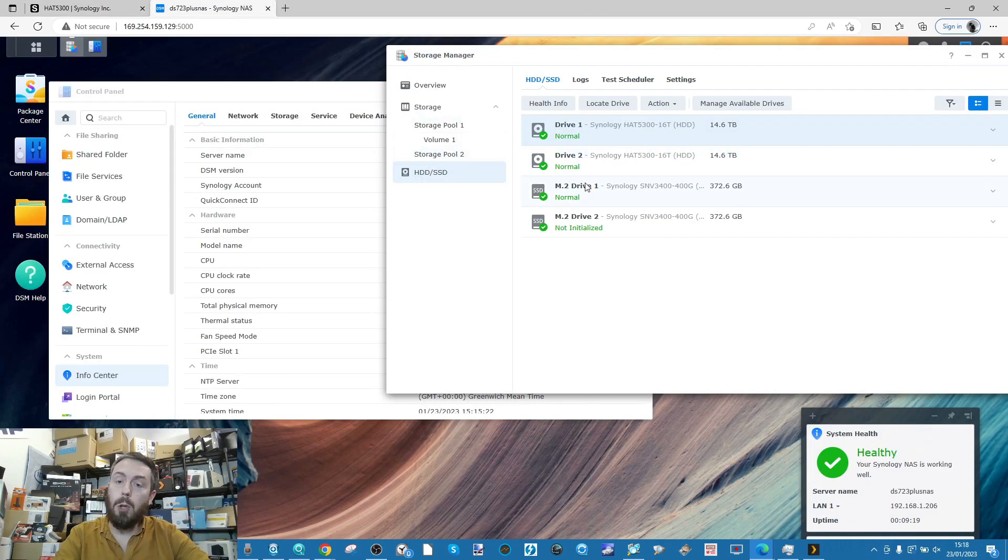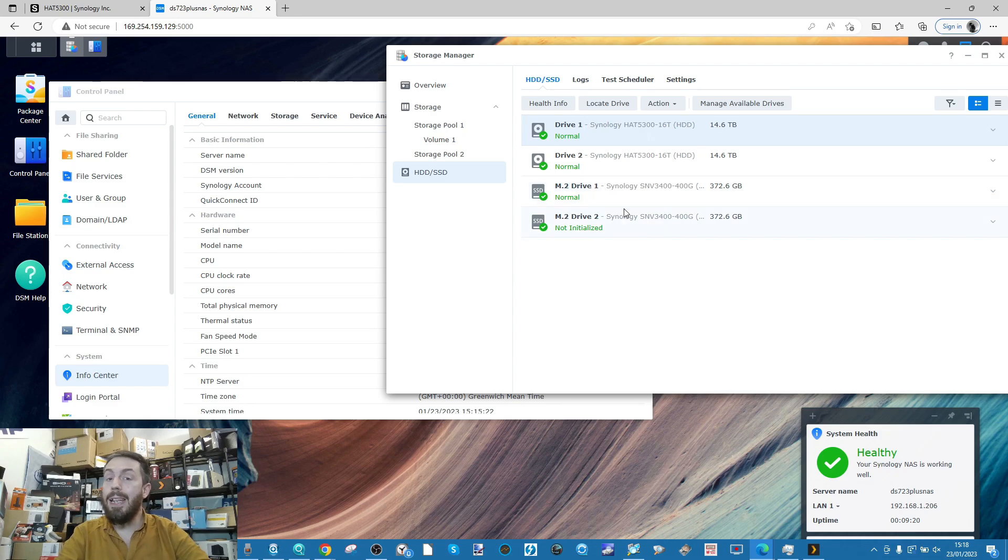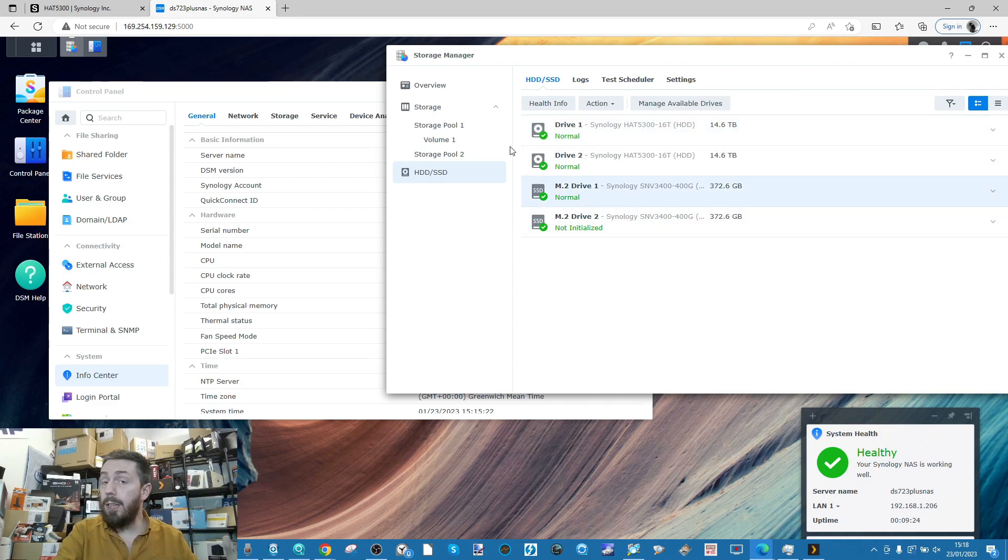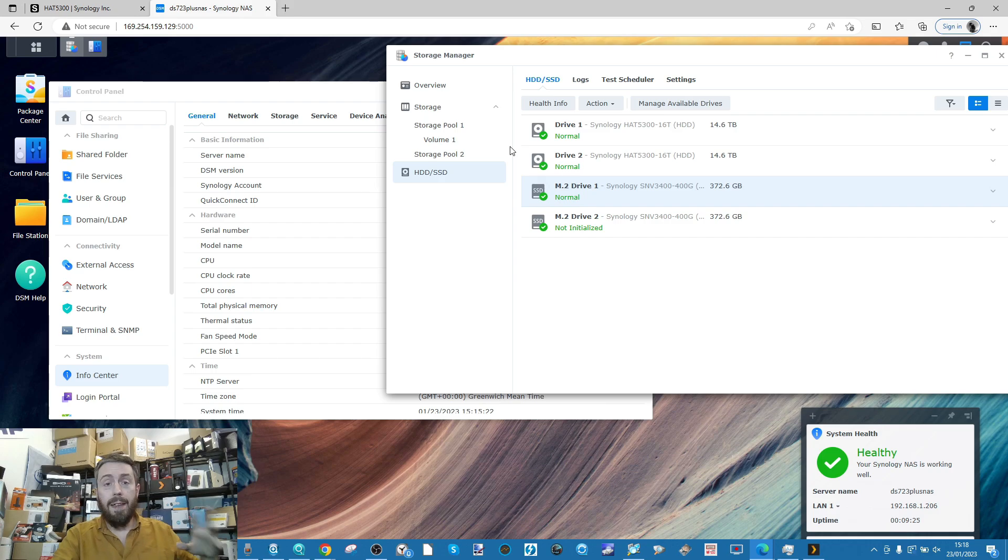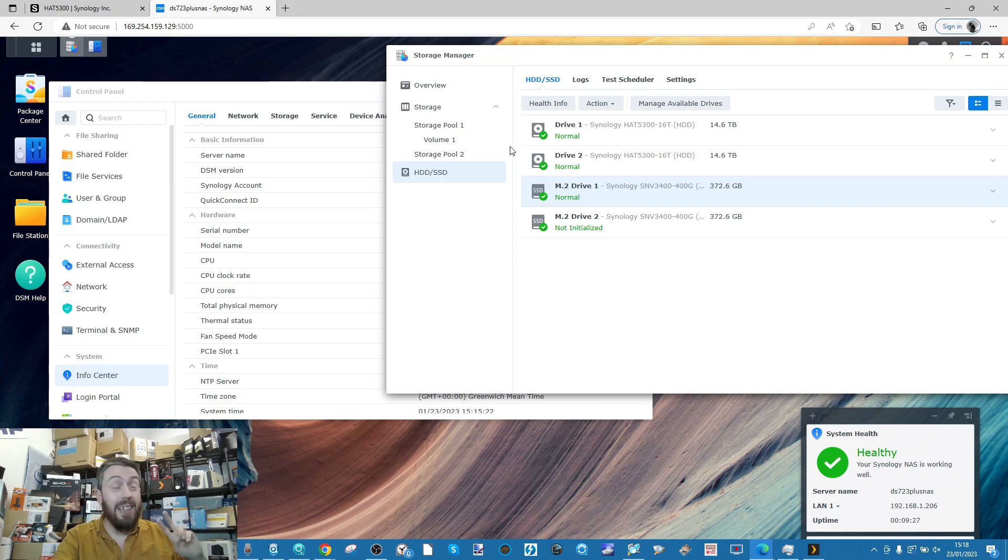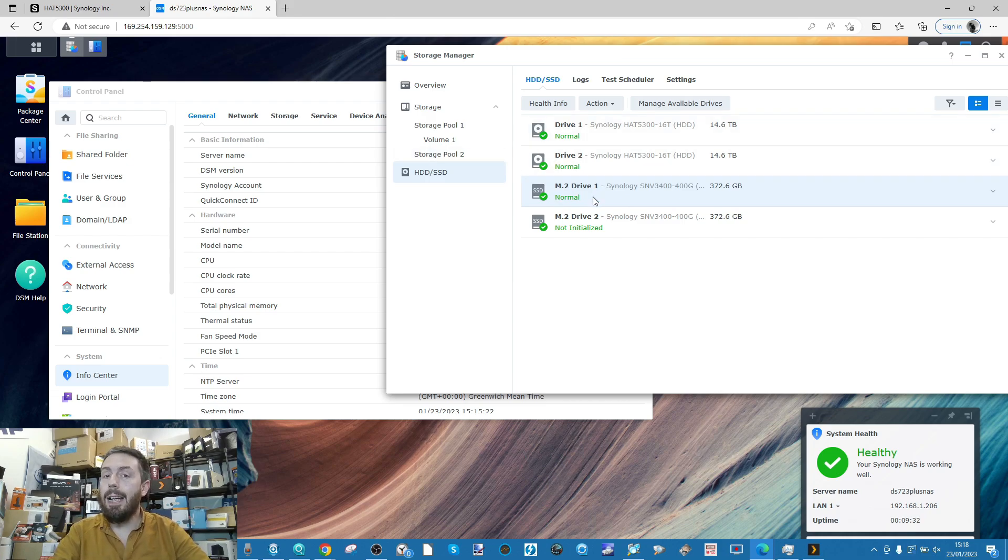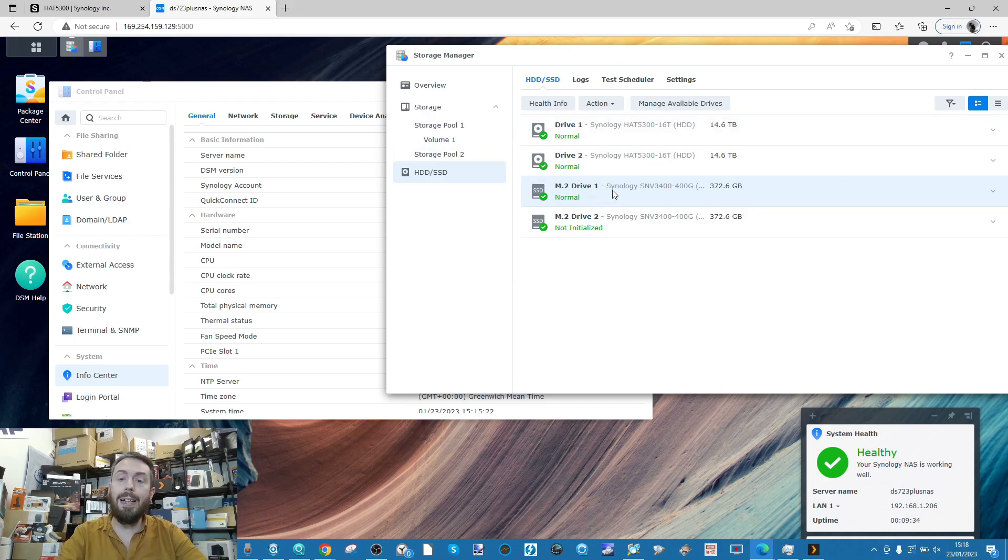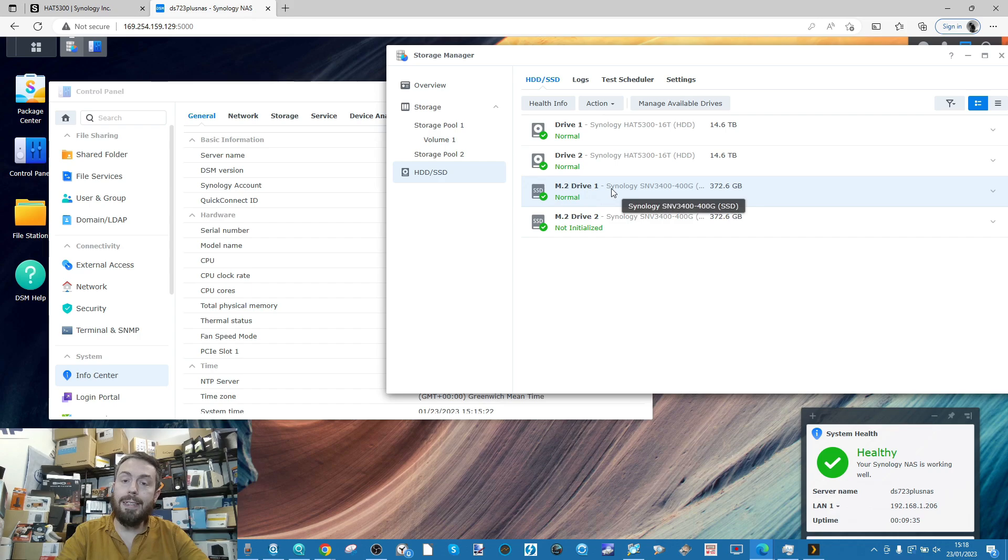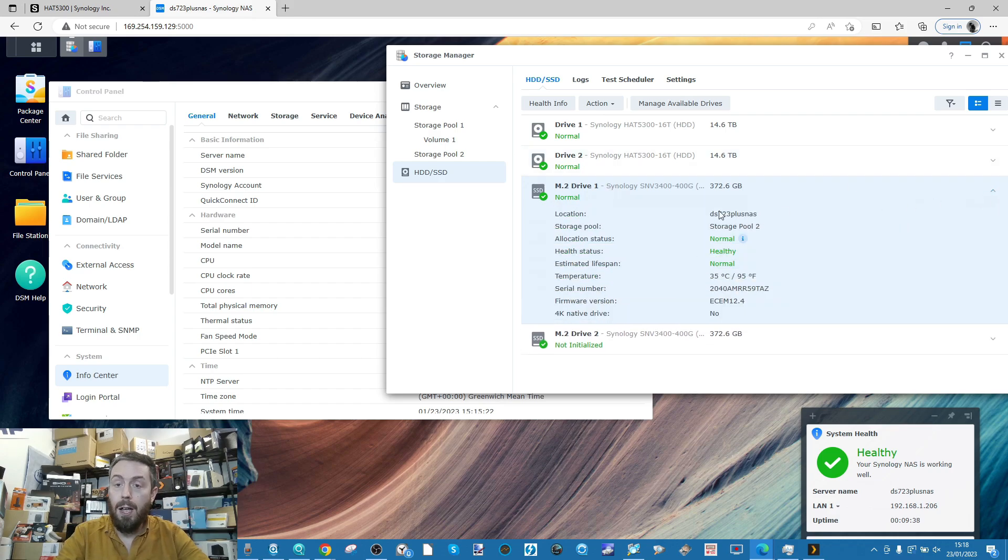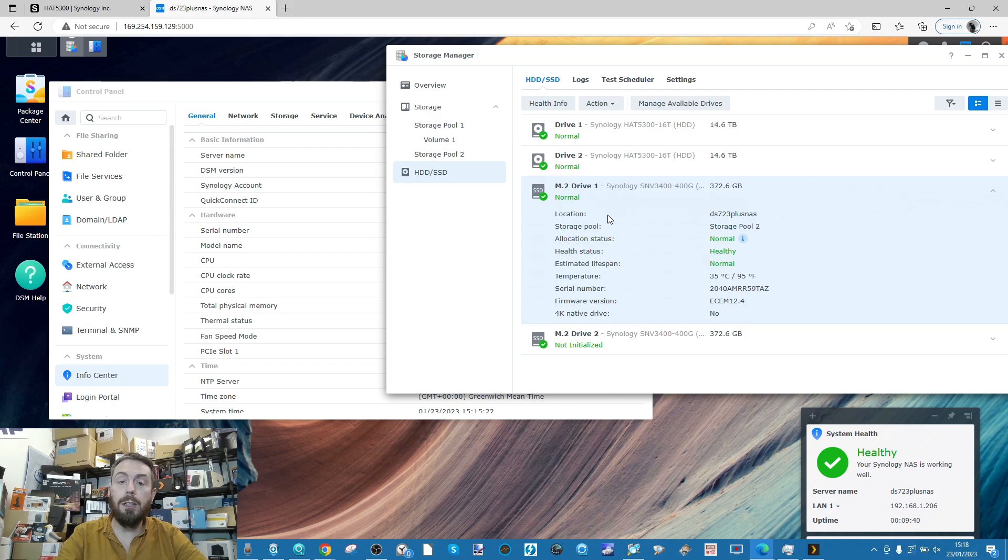Secondly, I've got M.2 NVMes inside this system. The DS723, like the 923, are the only two NASs from Synology at the time of recording that allow you to use M.2 NVMes as storage pools.